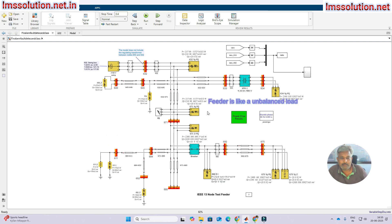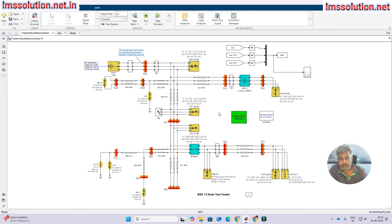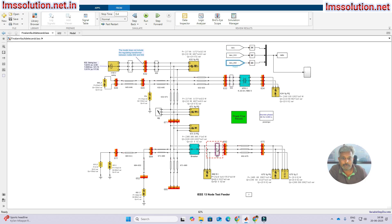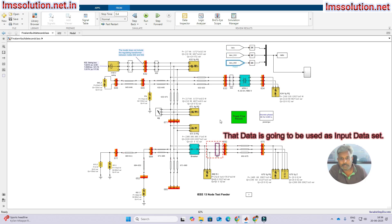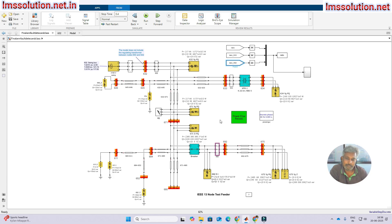This feeder has balanced as well as unbalanced load at each node point. We are going to create faults at each node or bus point, and collect the data of IABC. That data will be used as an input dataset, and for each fault we are going to create some labeling in binary form as the target.